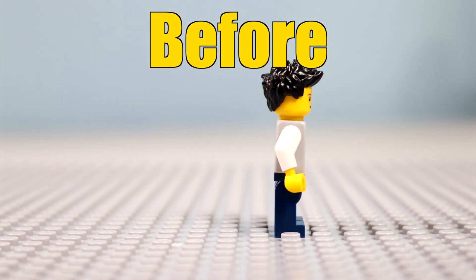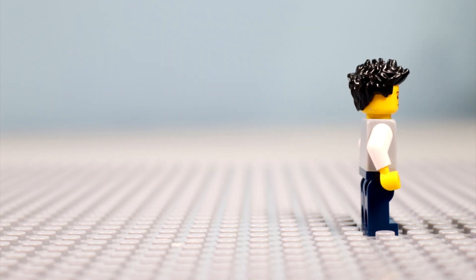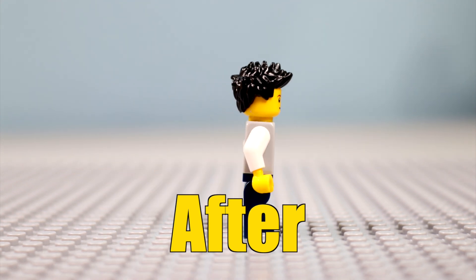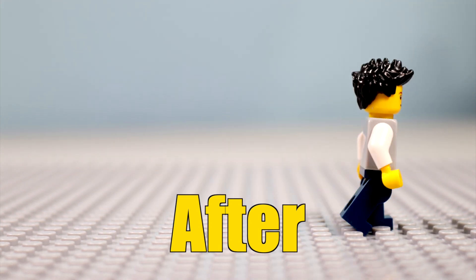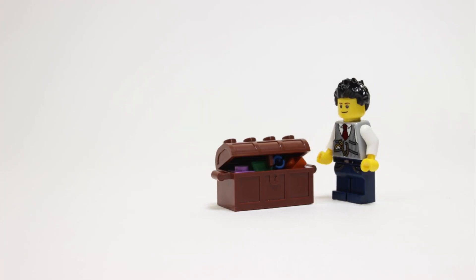If you're having trouble matching your footstep sounds to the footsteps, then this is the tutorial for you. I'll show you two ways to do this all in iMovie. Let's get started.